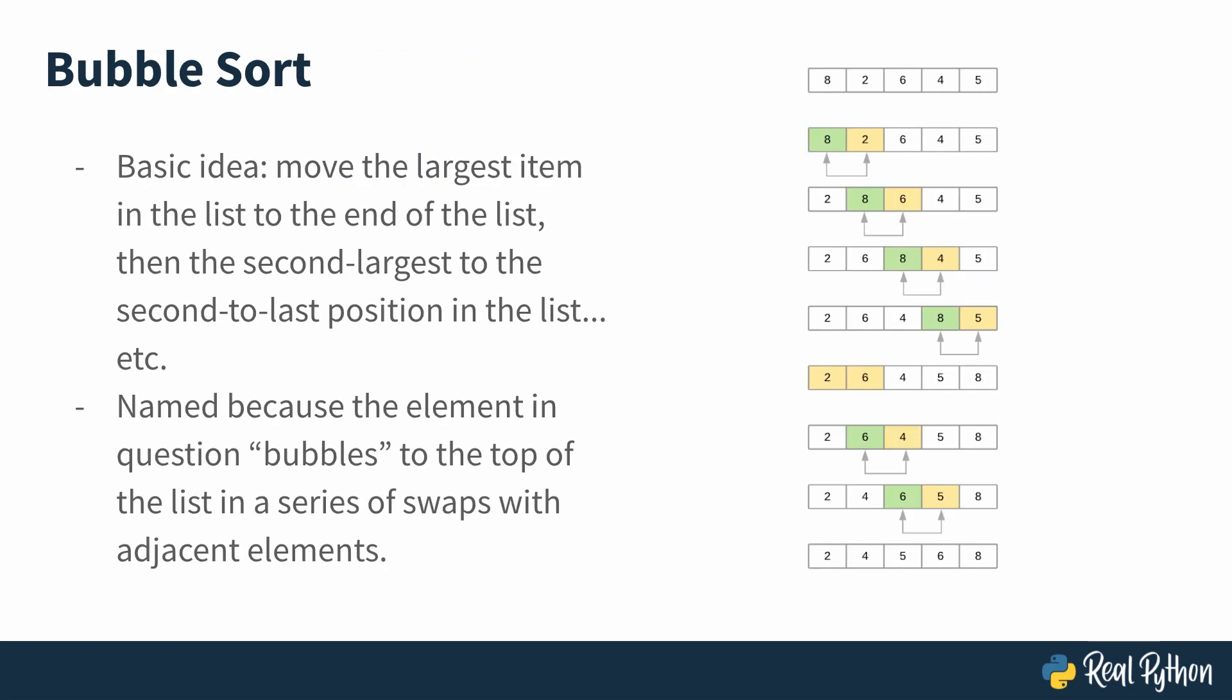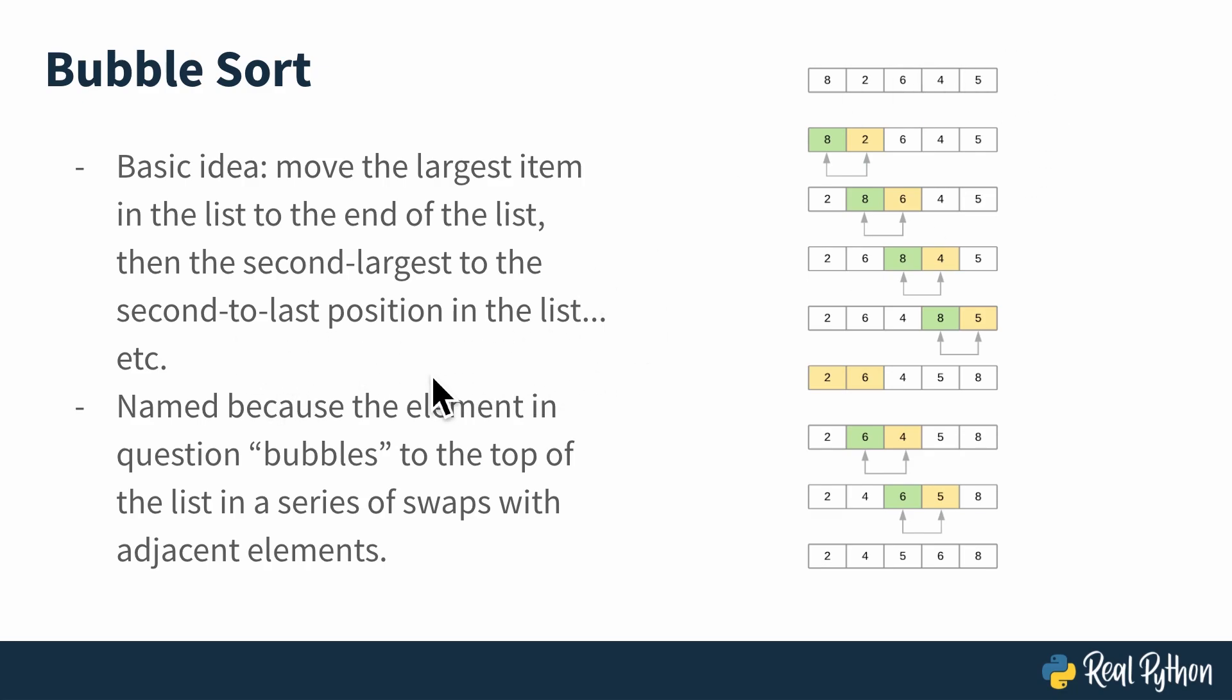The basic idea of bubble sort is probably what you would think of if someone asked you to sort a list without ever having done any sorting algorithm work before. The basic idea is to move the largest item of the list to the end, then the second largest to the second to last position in the list, then the third largest, and so on until the whole list is sorted.